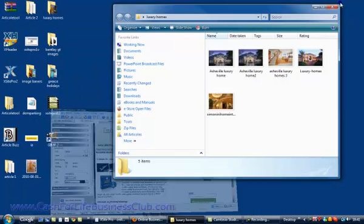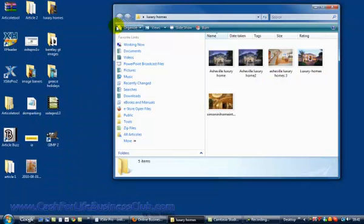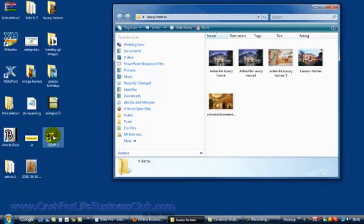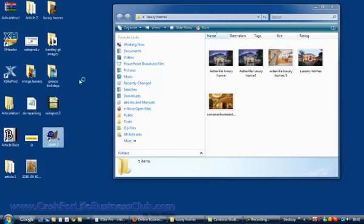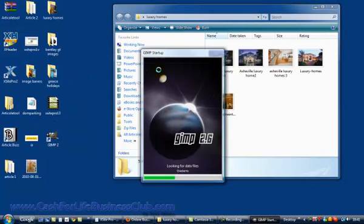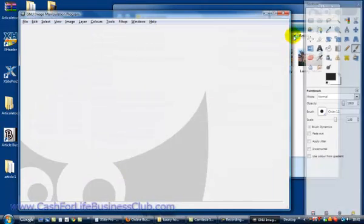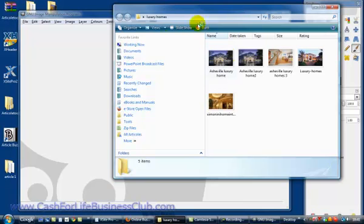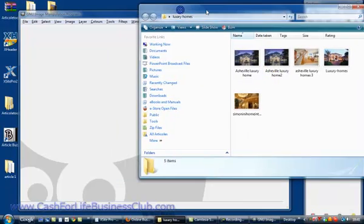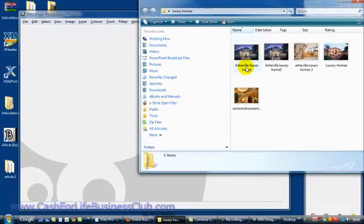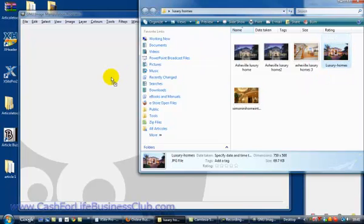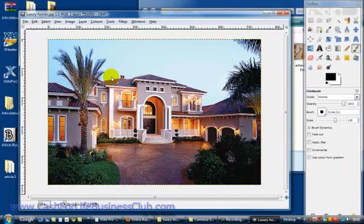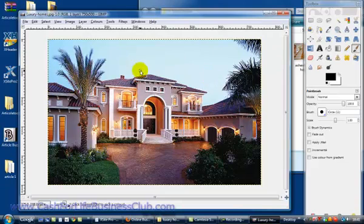So what we're going to use is GIMP. GIMP is free, so if you type GIMP on Google, download and install it on your computer, it's absolutely free. I'm just going to open GIMP here. Now I'm going to go to the files where I got my pictures, and this is the picture that I want to resize. Just click and drag and drop onto GIMP.